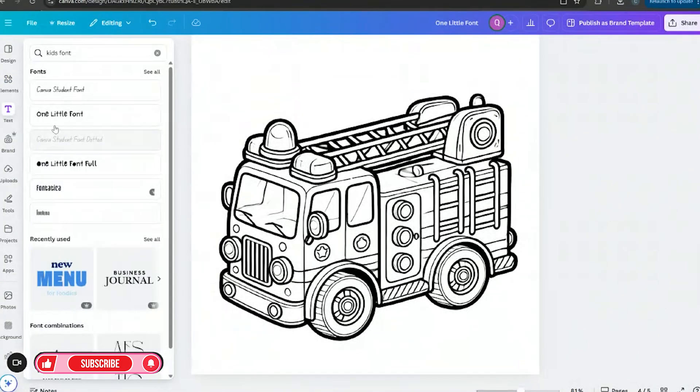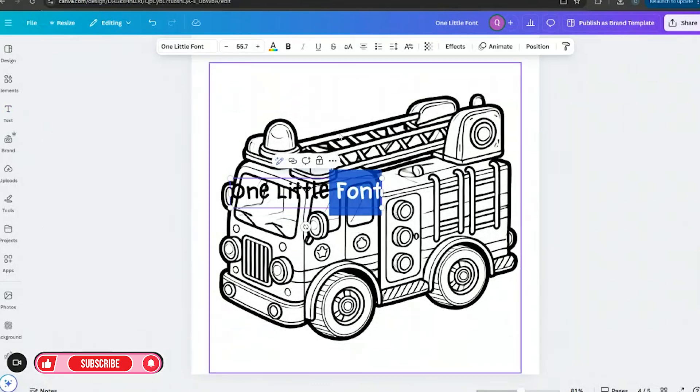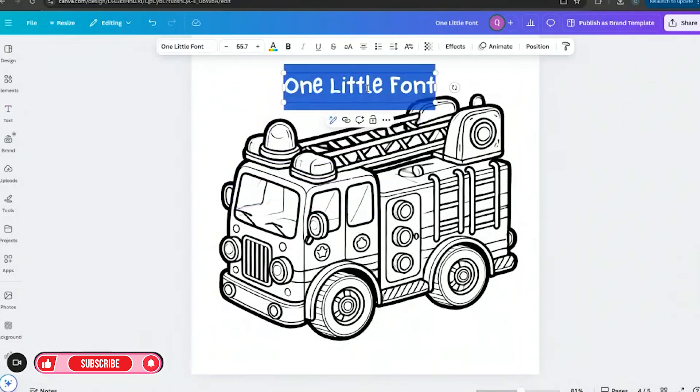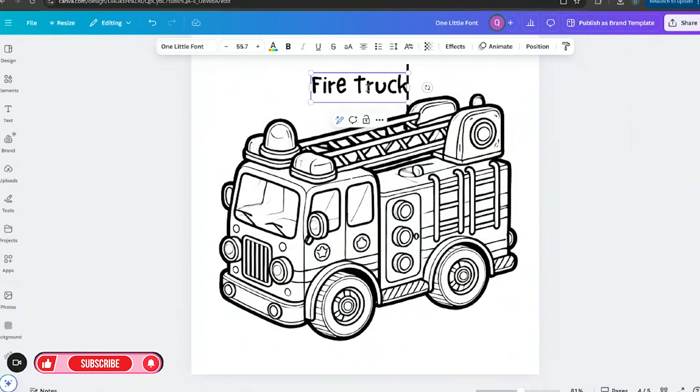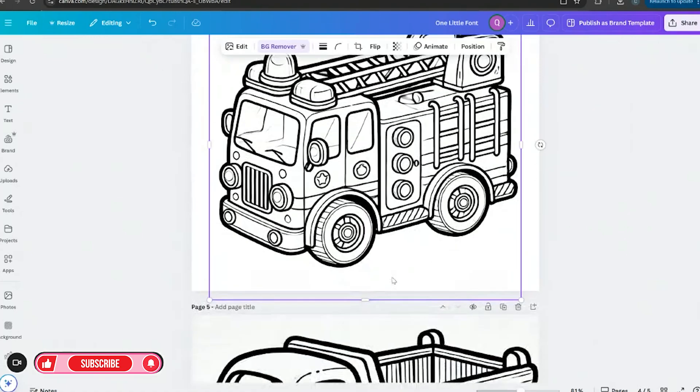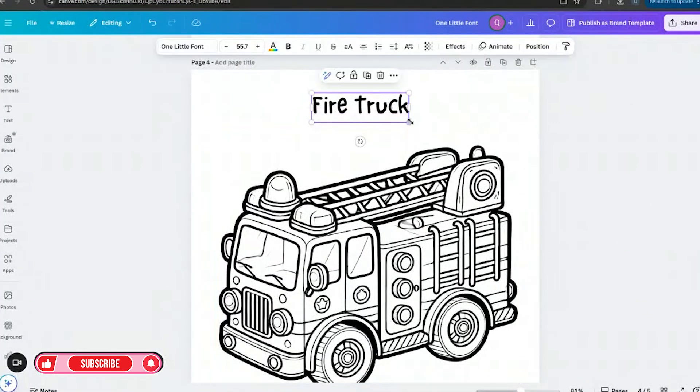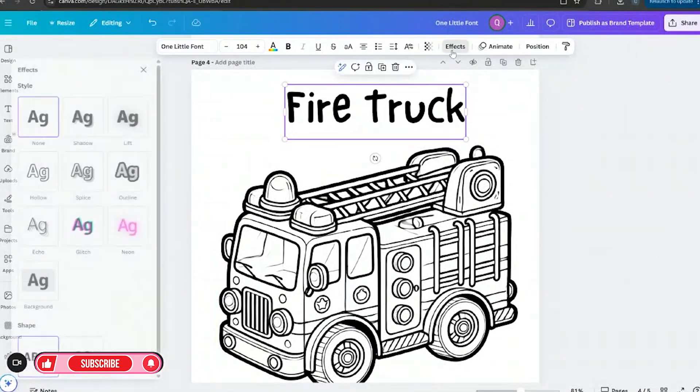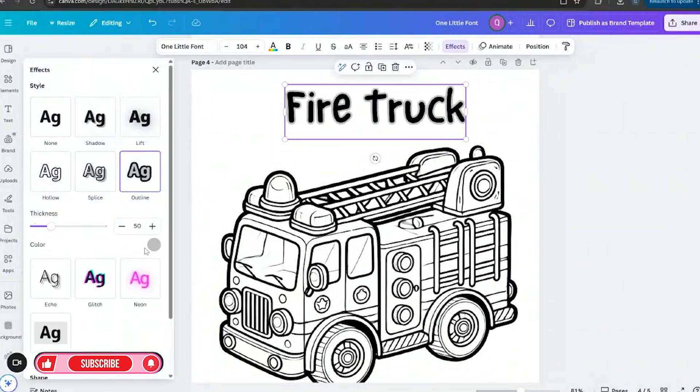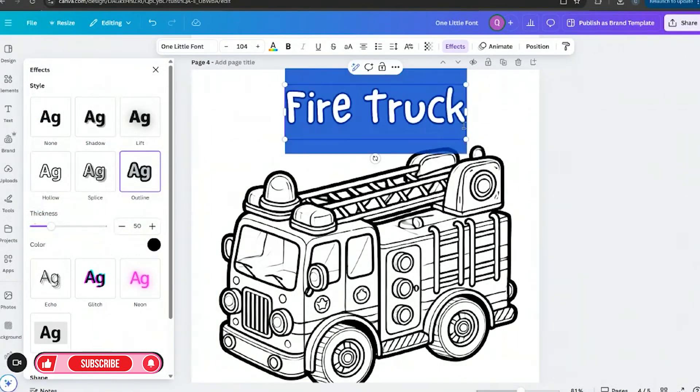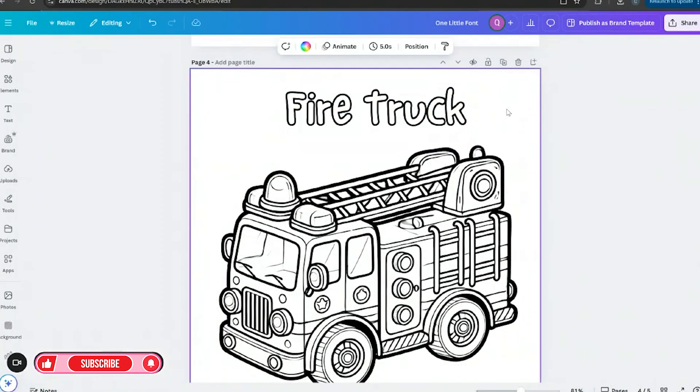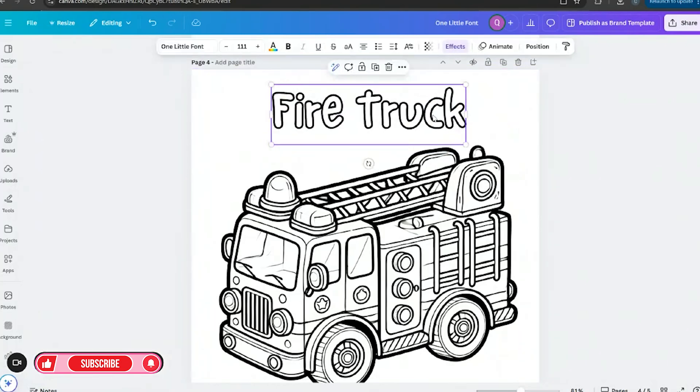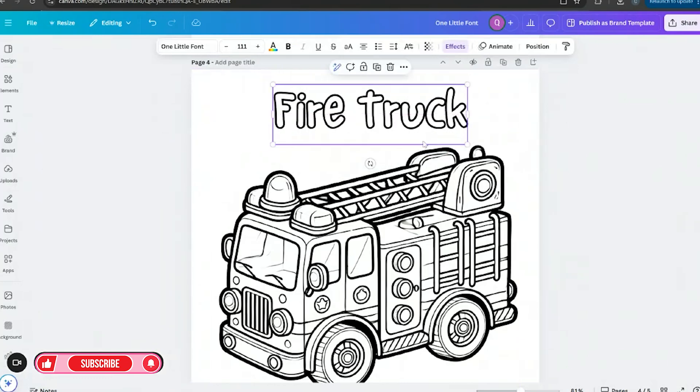So for here again we'll go ahead and use this One Little Font. And we'll bring this up. And we'll go ahead and type in fire truck. So because look this is a fire truck. So I want to make this bigger. And now again what do we do? We go to effects, we go to outline, we make the outline black, we go ahead and change the font to white. And now we have firetruck. So now they can fill that in. You can also make this a fill in the blank.